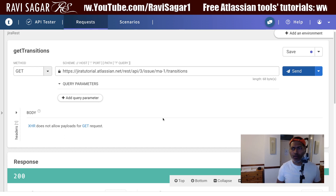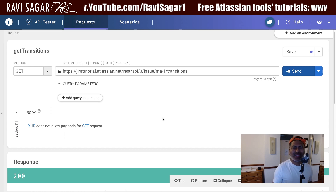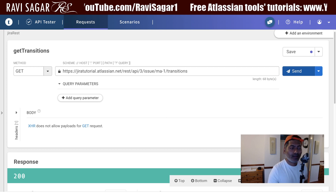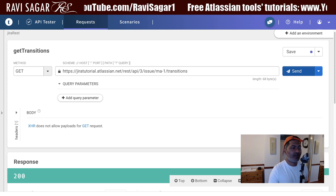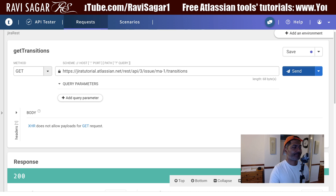When you make a transition, you have to make sure you are using a valid transition ID, which you can verify using the GET method. This is all I wanted to share in this video. I hope you enjoyed watching and learned something new today. Thank you very much.